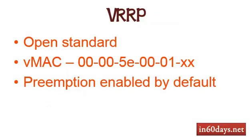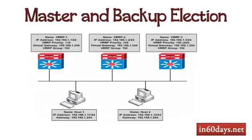VRRP is an open standard, the virtual MAC address is as shown, preemption is turned on by default for this protocol, and what you have here is a master and a backup election.